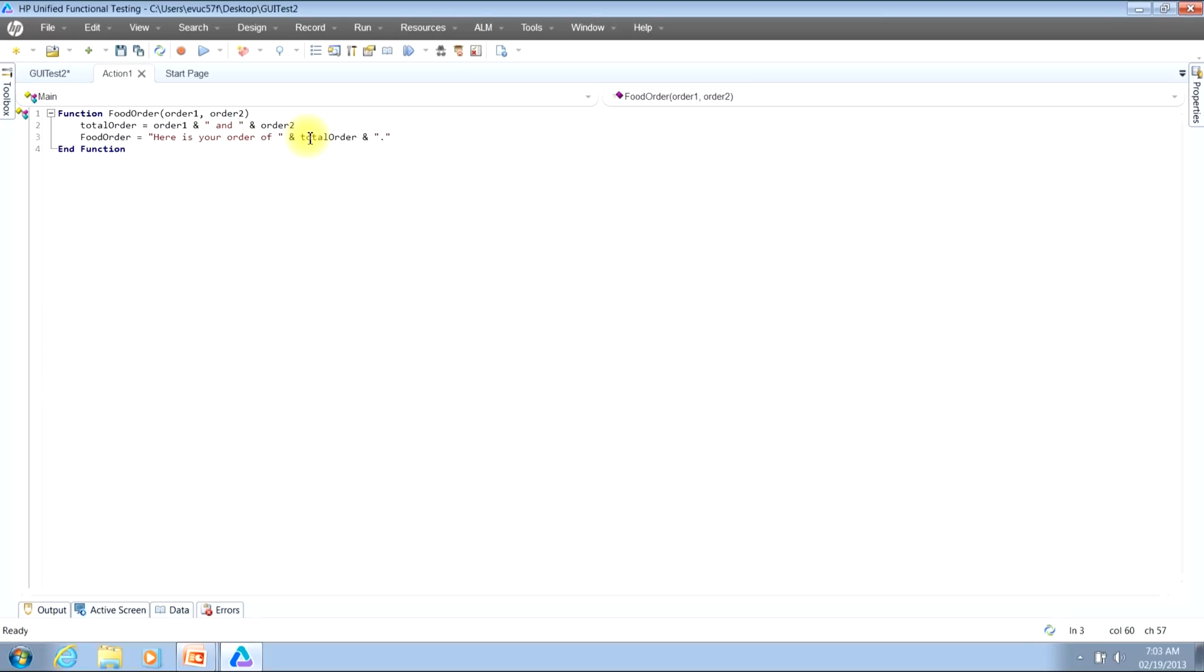This now completes our video where I have shown you how to create a function with inputs and return value. Thank you and I hope that you have a great day!